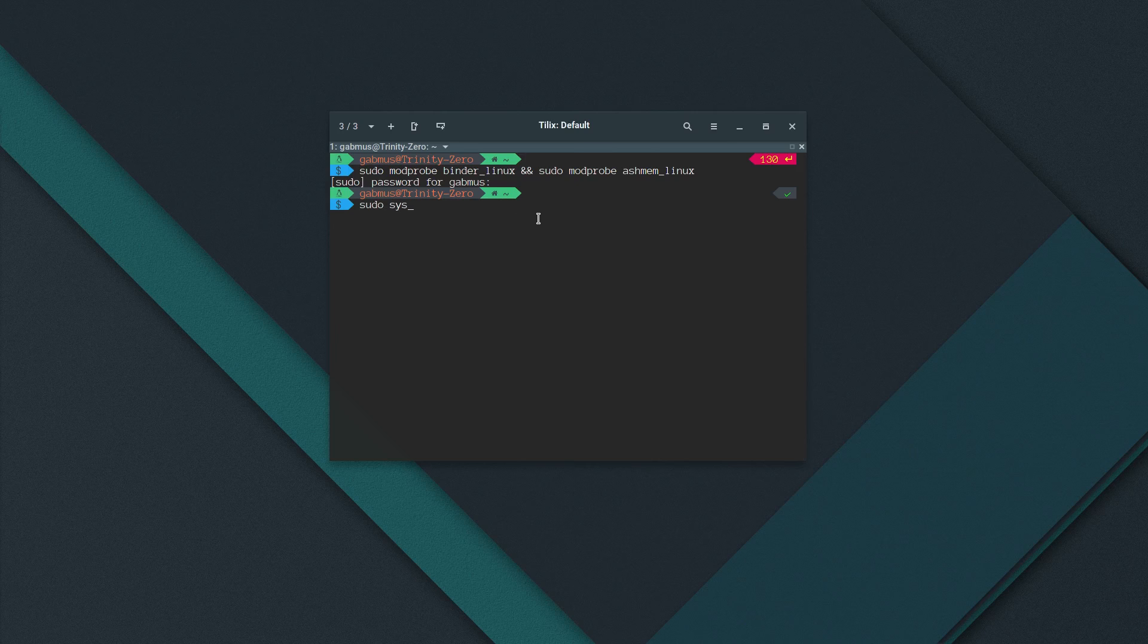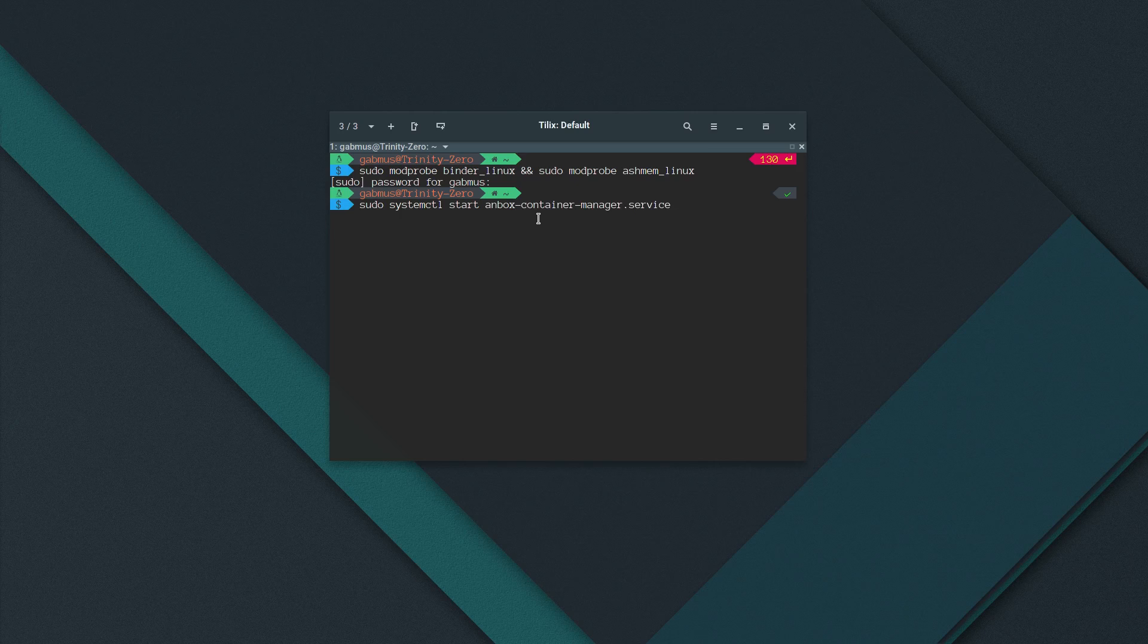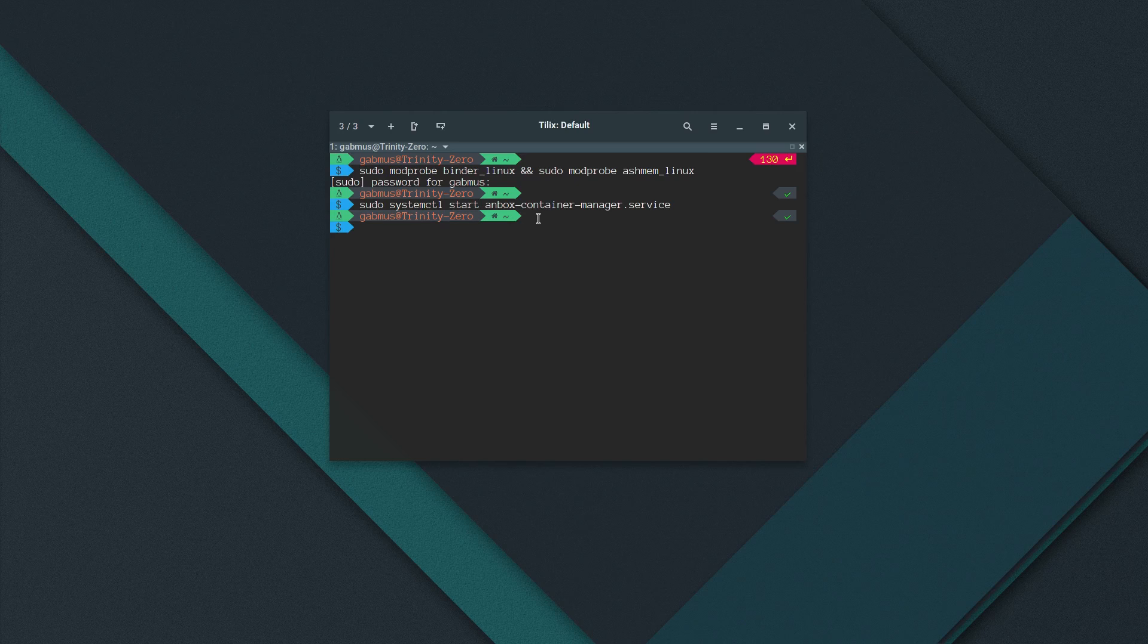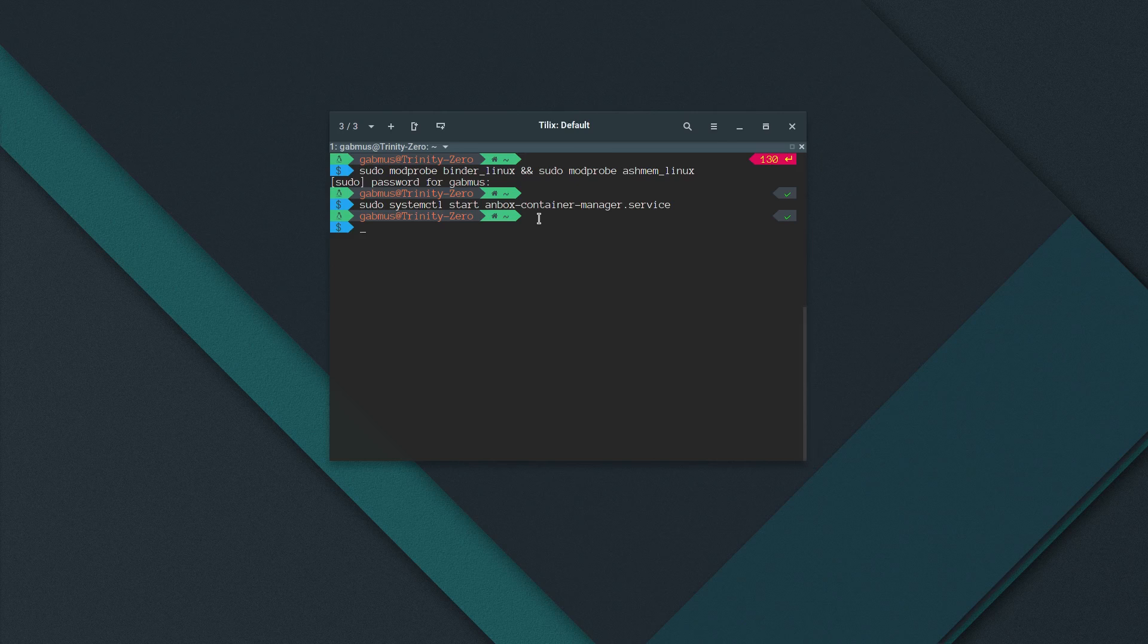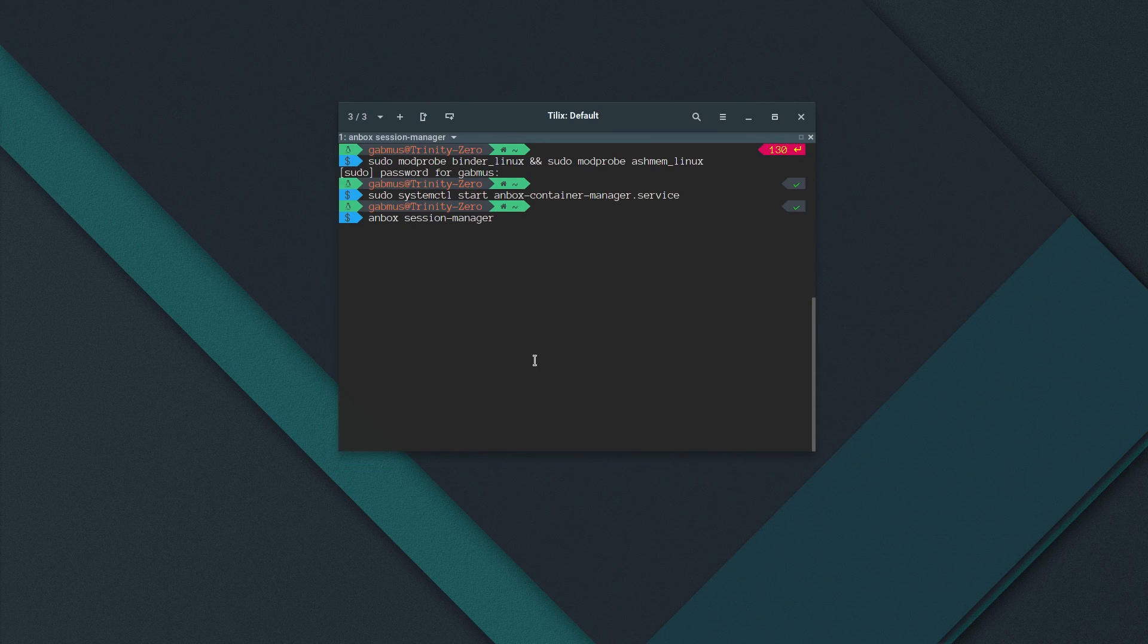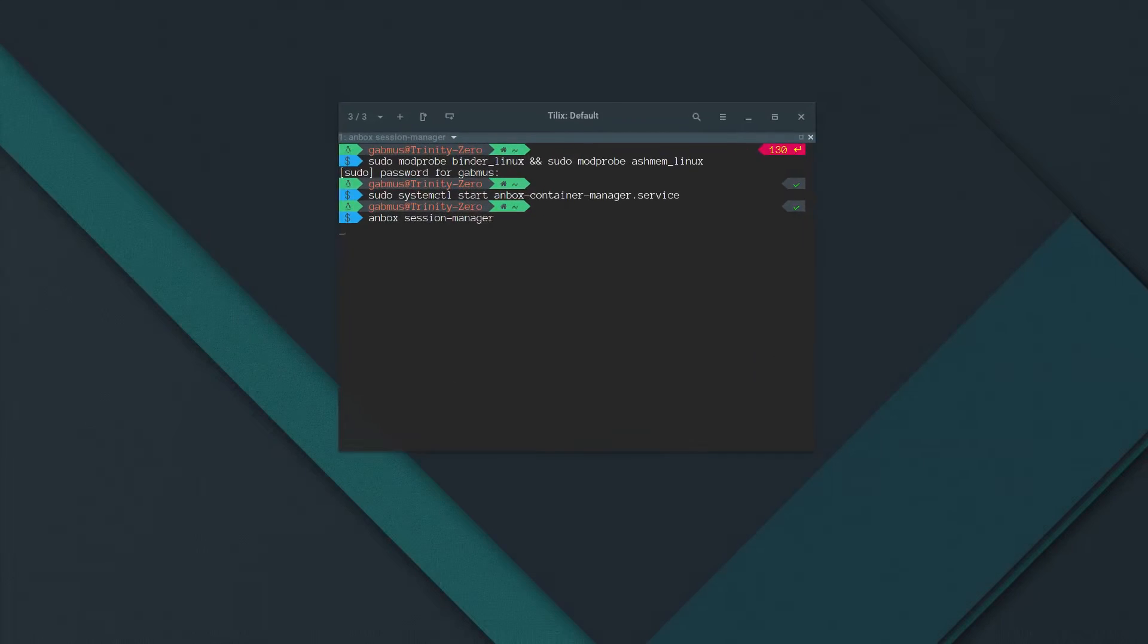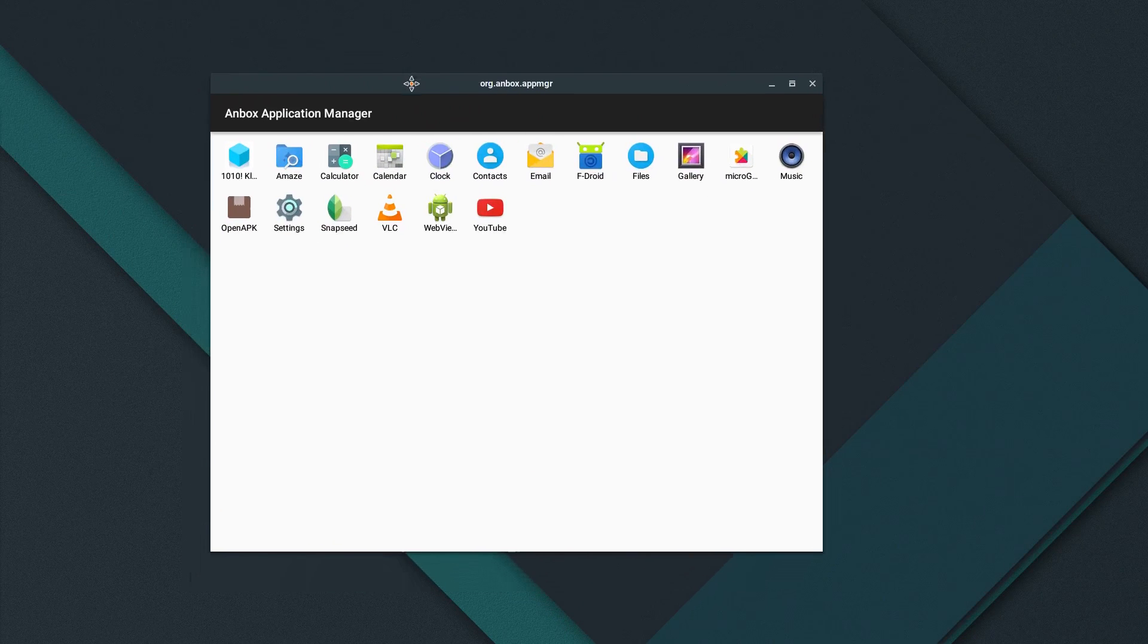So what you do next is run sudo systemctl start anbox container manager dot service. Now once the container manager is running, you basically have your virtual or sort of virtual Android container mounted and ready to go. So we just have to run Anbox session manager and just leave this terminal running and then just open your application launcher and run Anbox.